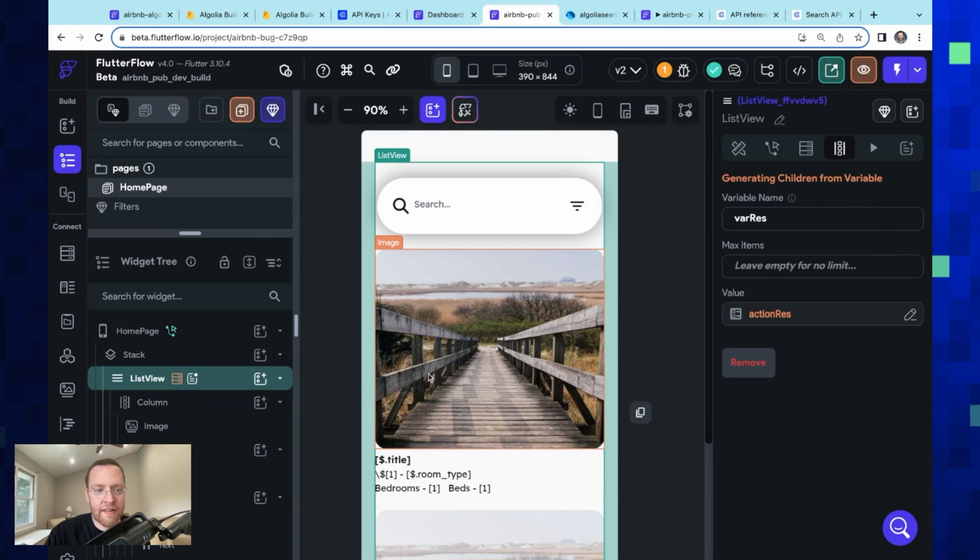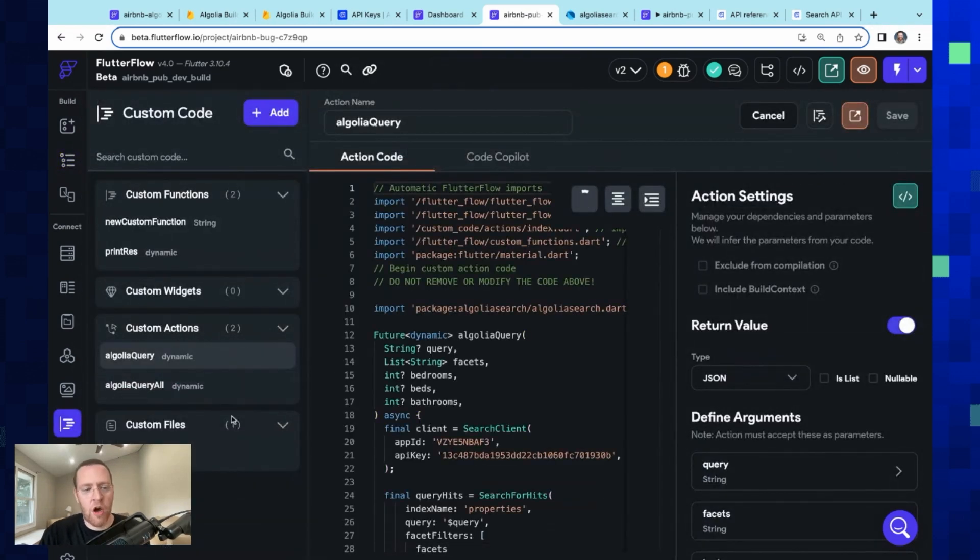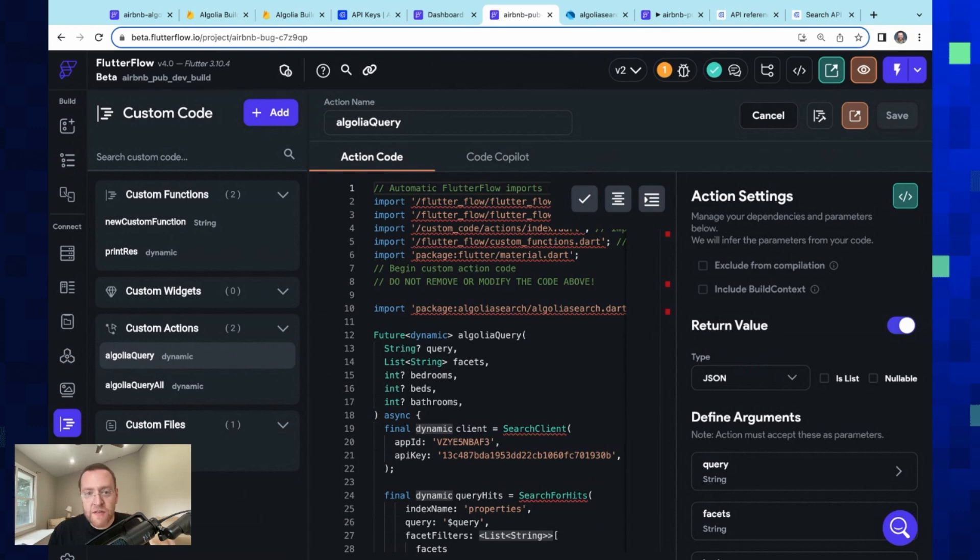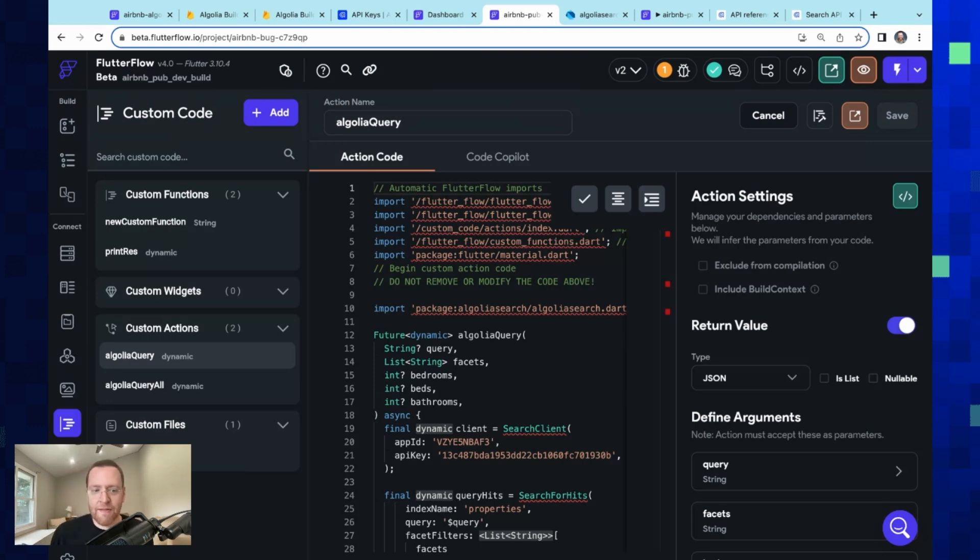Okay, great. So let's take a look at this code. So here in our custom code, we split it up into functions, widgets, and actions. And that's because we want our custom code to not just be sort of a black box that you run, but deeply and elegantly integrated into the developer experience. So down here we have our custom actions, which is what we're going to use now.